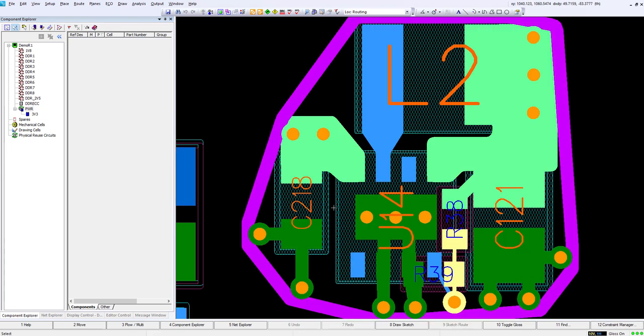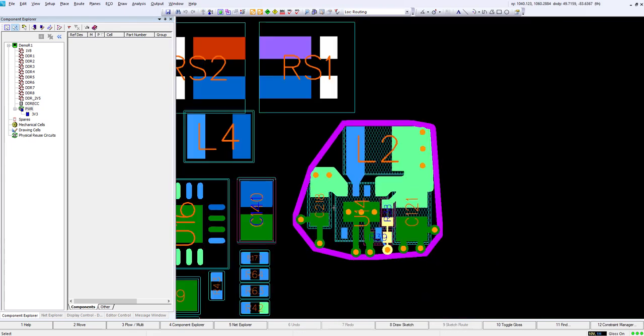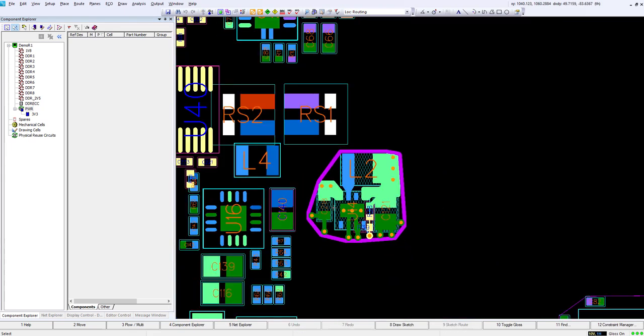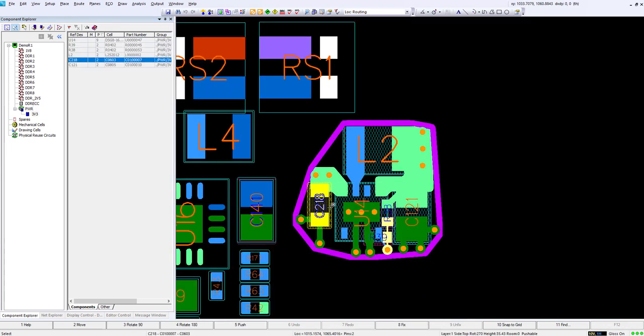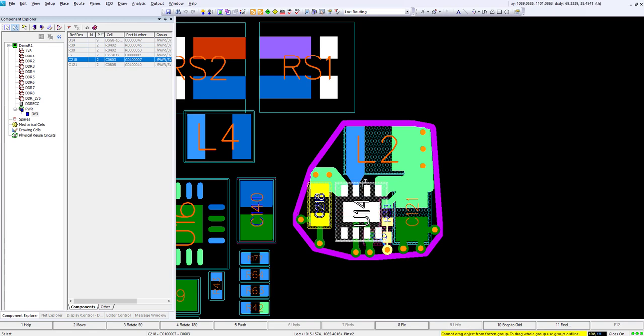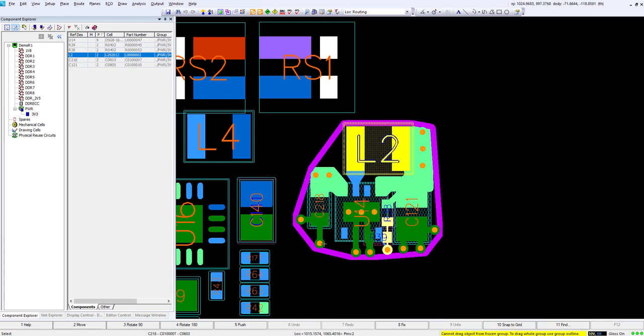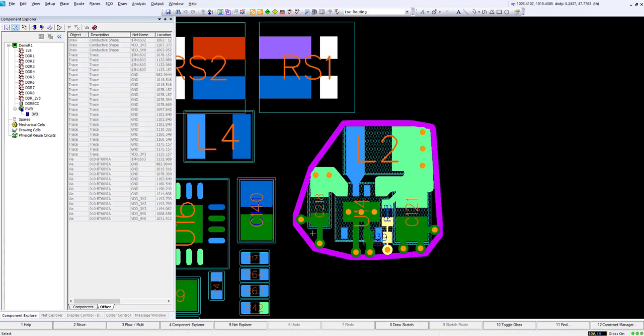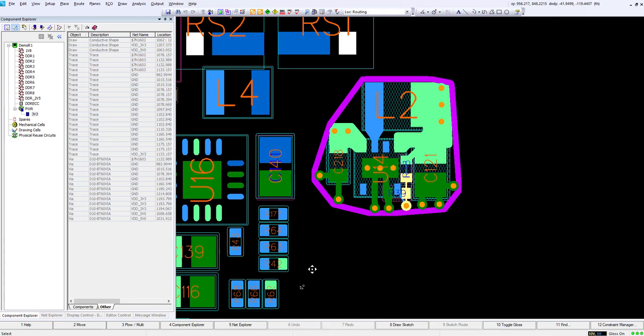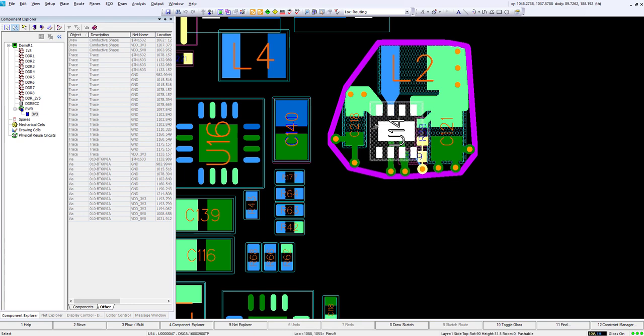Initially what it does here is it freezes the circuit so that I can't move anything. If I try moving a component, trace, or via it will not let me. I'll talk about here in a little bit on how we can update the circuit if we need to make a change.